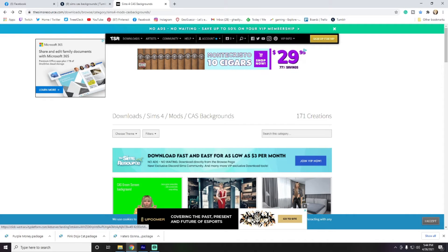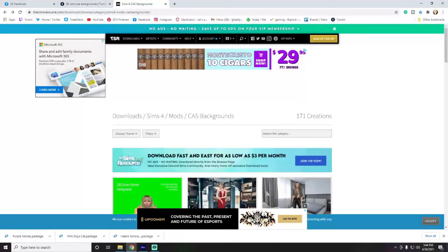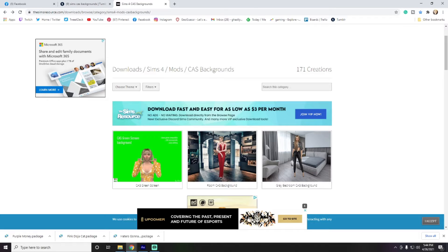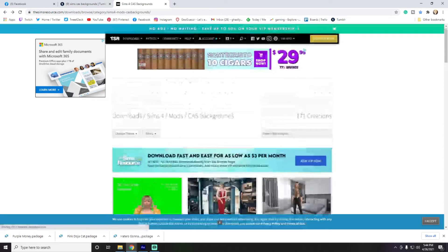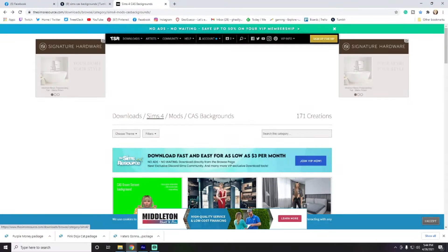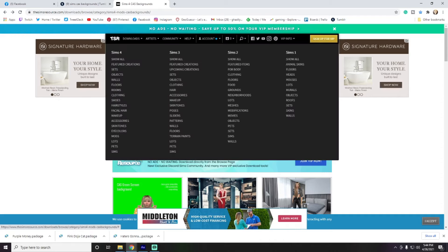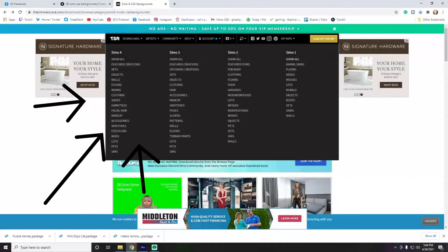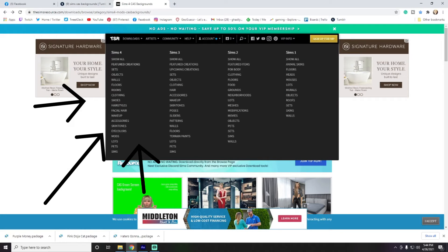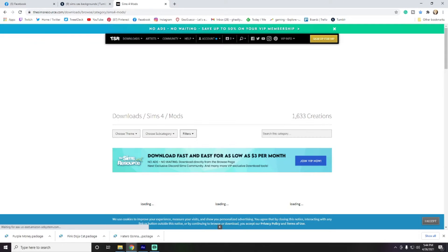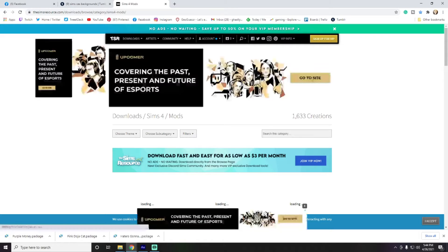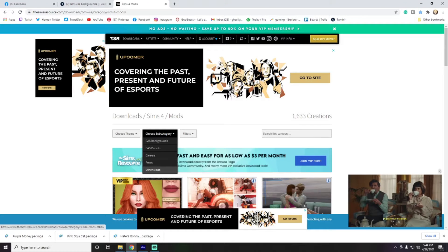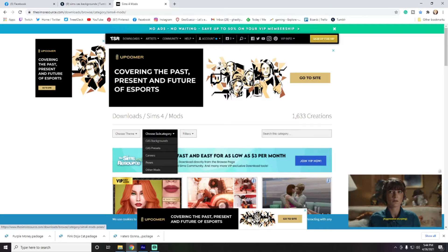So, on The Sims Resource, you want to... Why are they advertising cigars to me? That is strange. I do not want that. So, for The Sims Resource, you want to go to Download The Sims 4. So, you go up here, Downloads, over to The Sims 4. You don't want any of The Sims 3, 2, or 1 because that's not going to work in your game. You want to go to Mods, and then choose Subcategory.